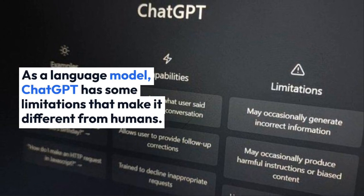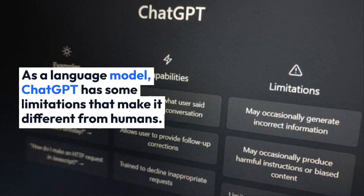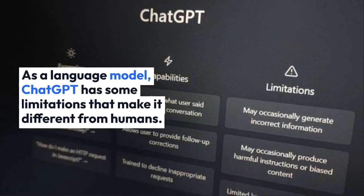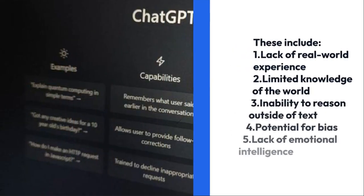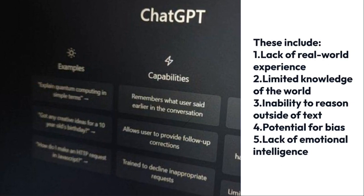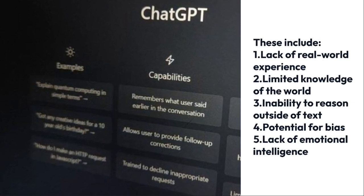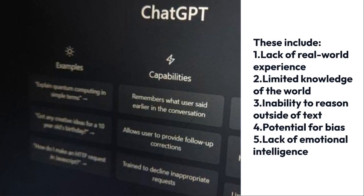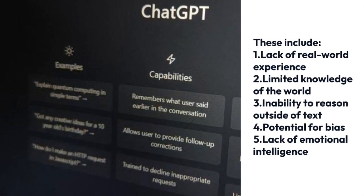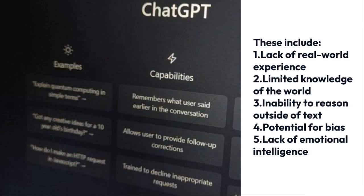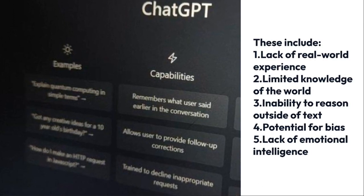As a language model, ChatGPT has some limitations that make it different from humans. These include lack of real-world experience, limited knowledge of the world, inability to reason outside of text, potential for bias, and lack of emotional intelligence.